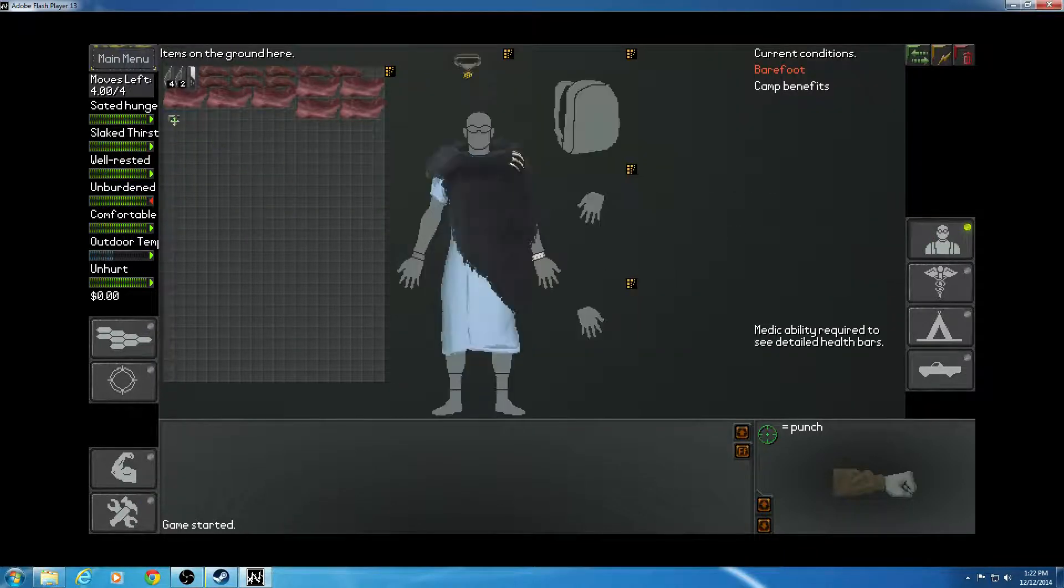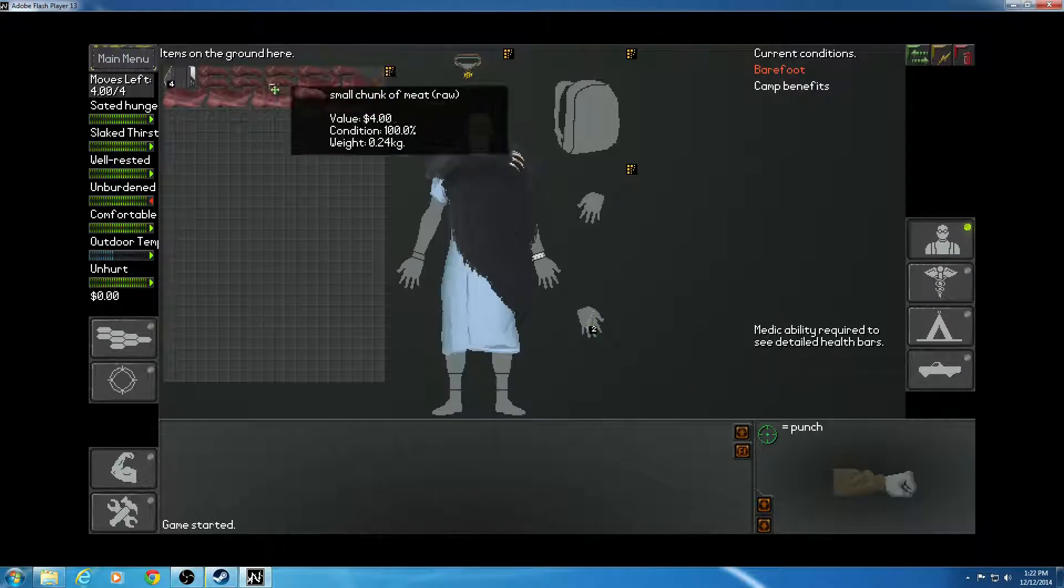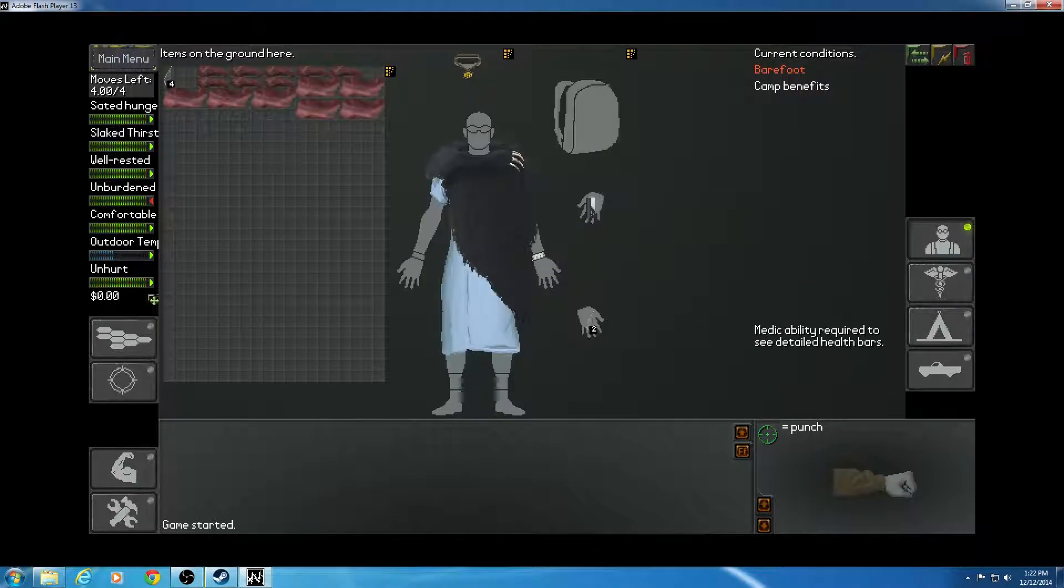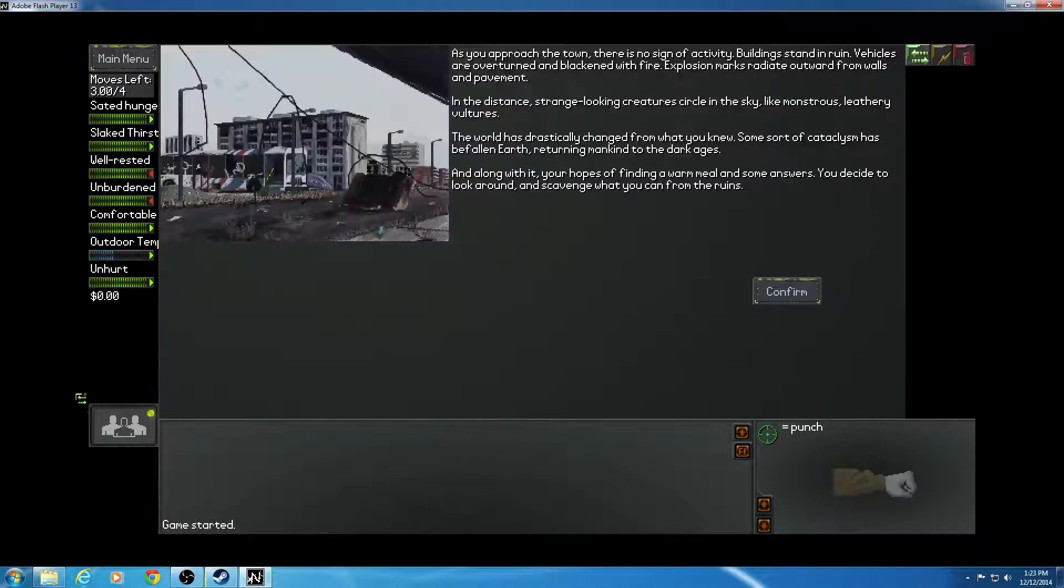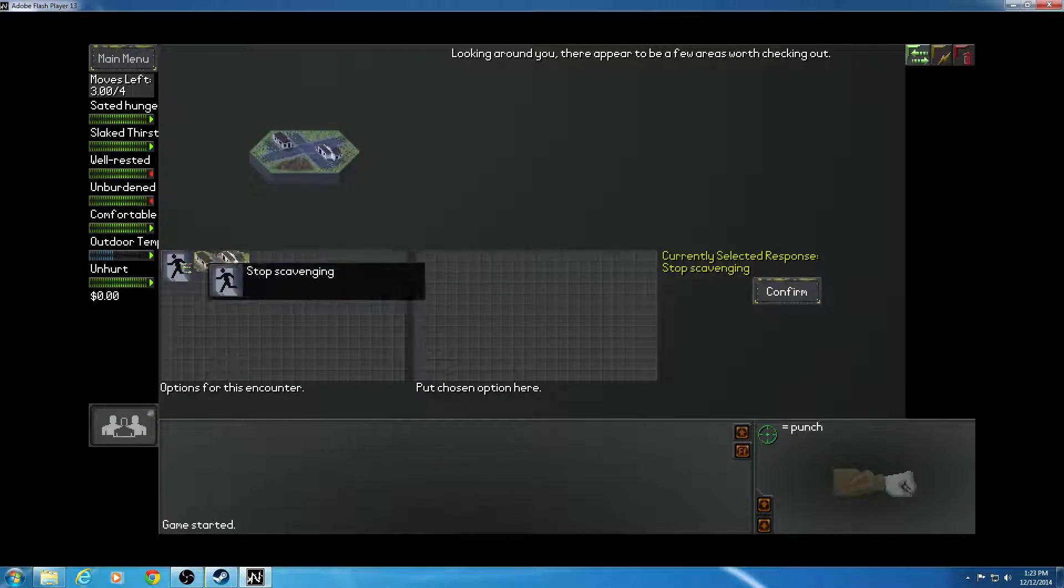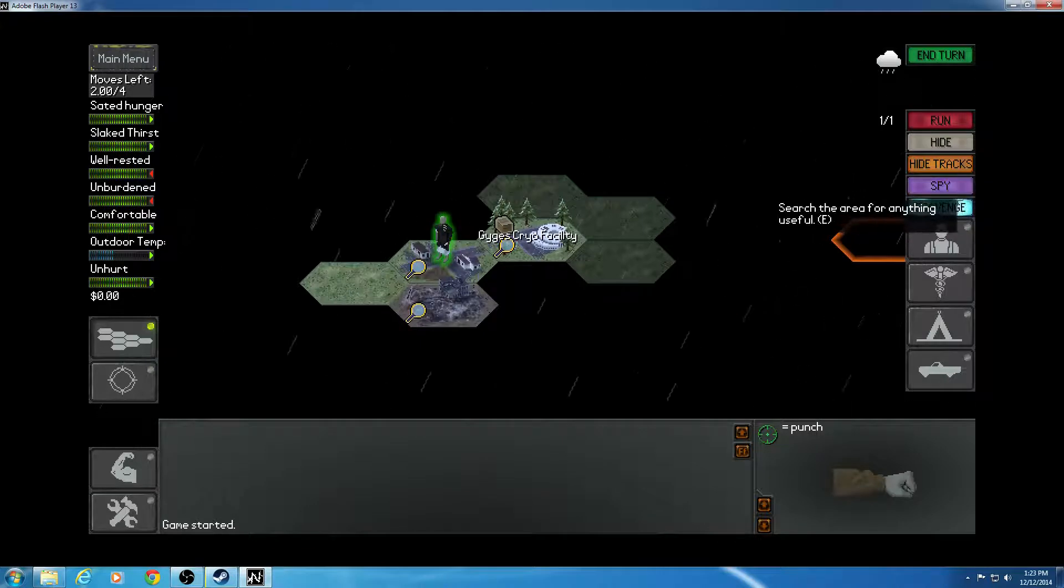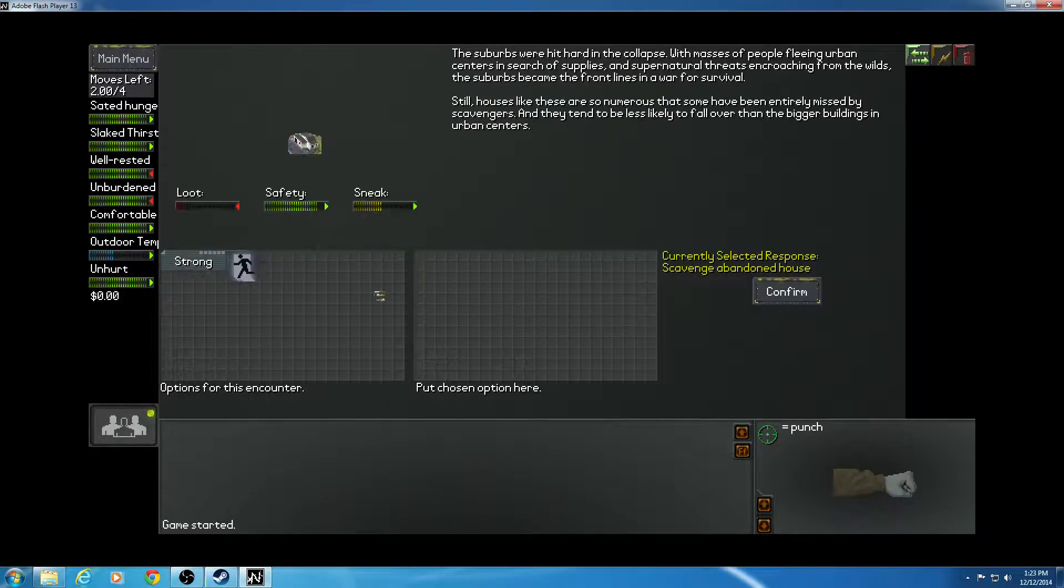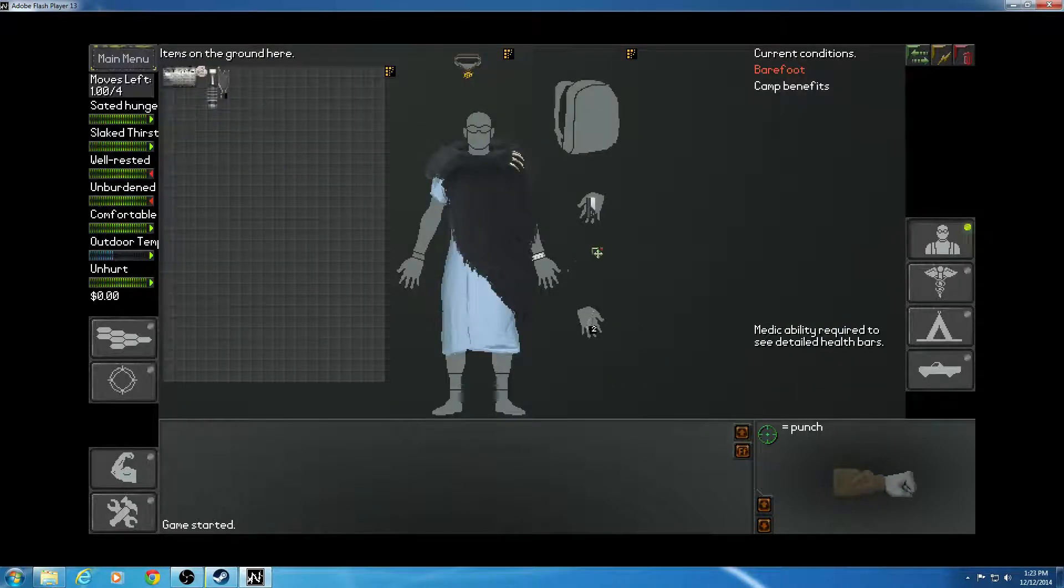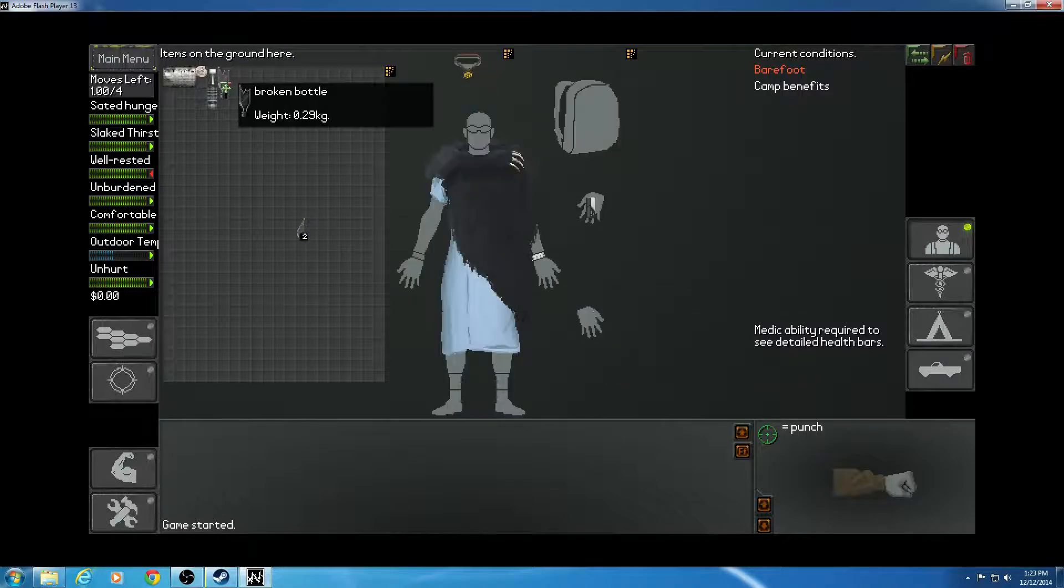Clear. So now we have this. Dog Man Fur Coat, these two shards, and this. This Dog Man Fur Coat's actually very useful. And we're just going to scavenge a few times, see what we can find.